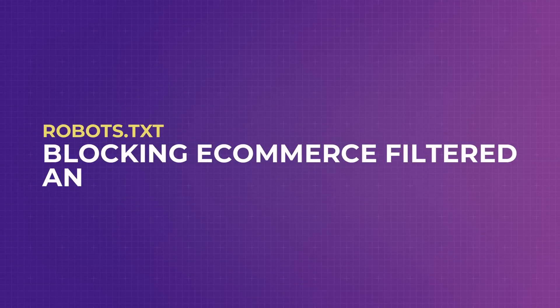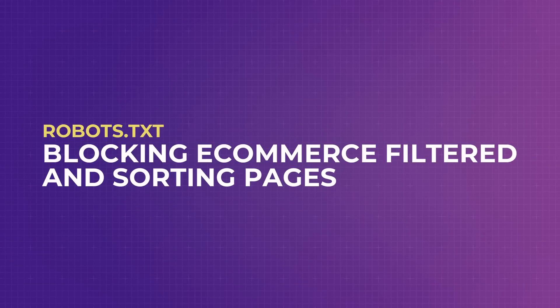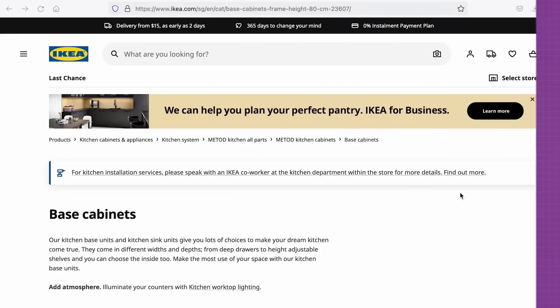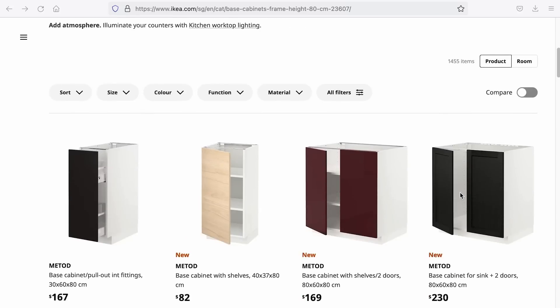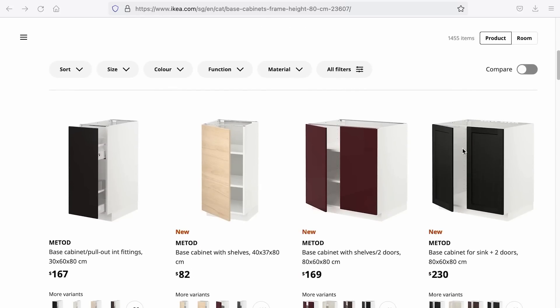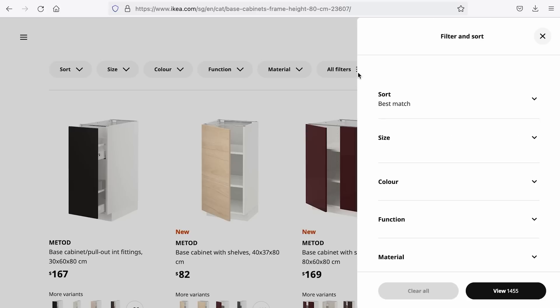Now that we understand the robots.txt language, let's now go through some use cases. As I've mentioned earlier, if you own an e-commerce store, those filter or internal search pages are great for your customers, but it confuses the search engines because of duplicate content and it weighs crawl budgets. So to prevent search engines from assessing those pages, we have to look at the site's patterns. For example, let's check out IKEA's website. On this page, we can add some filters.